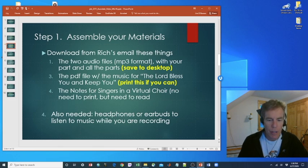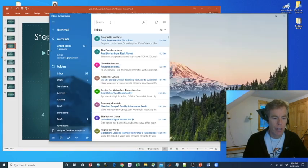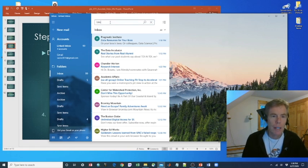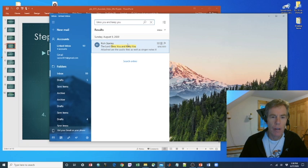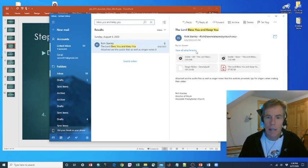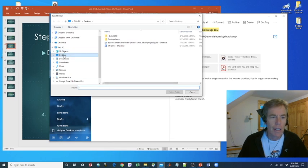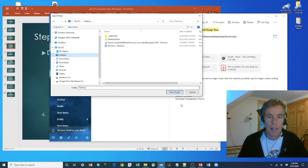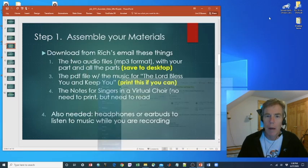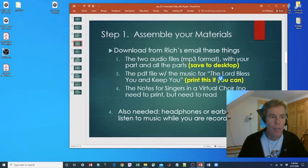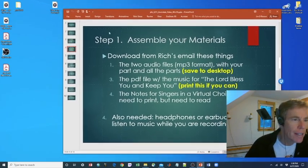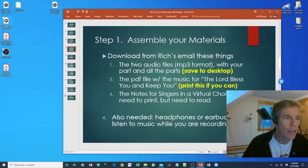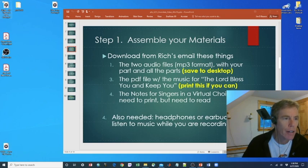I'm going to open the mail program. I'm going to search for bless you and keep you. There's the email from Rich. Then I'm going to save all attachments. I click on save all attachments. I'd like to save those files to my desktop. I click on that and select the folder. So if we go back to our desktop, we should see that four files have been added. Let's see here they are over on the left.